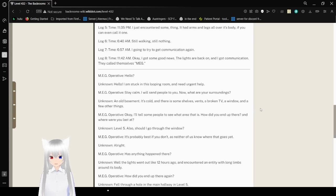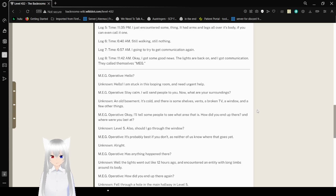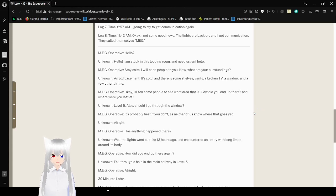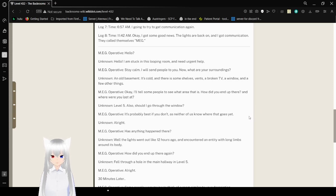Log 7. Time. 6:57 a.m. I'm going to try to get communication again. Log 8. Time. 11:42 a.m. Okay. I got some good news. The lights are back on and I got communication. They call themselves Meg?